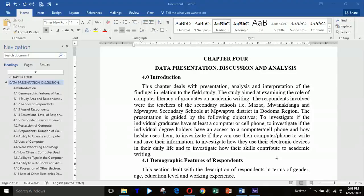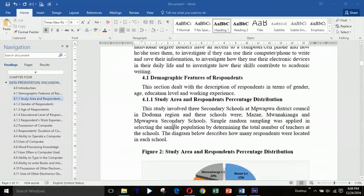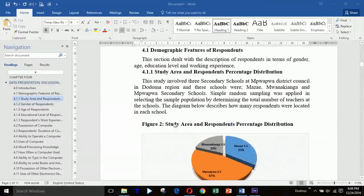Hello everyone, my name is Weger Daniel Saric, and today I will show you how to customize your caption in Microsoft Word 2016. Here I have just an example of a sample research project that I'm going to work on, so that you can understand how to customize your caption.